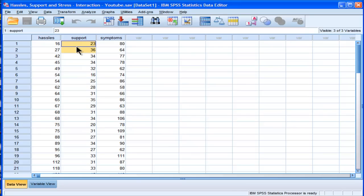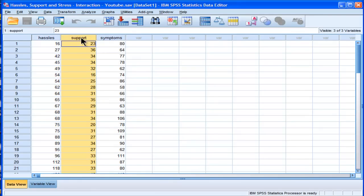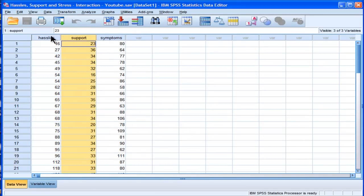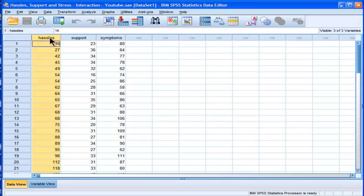So I'm going to describe the study. This is data based on a study published in 1988 by Wagner, Compass, and Howell.